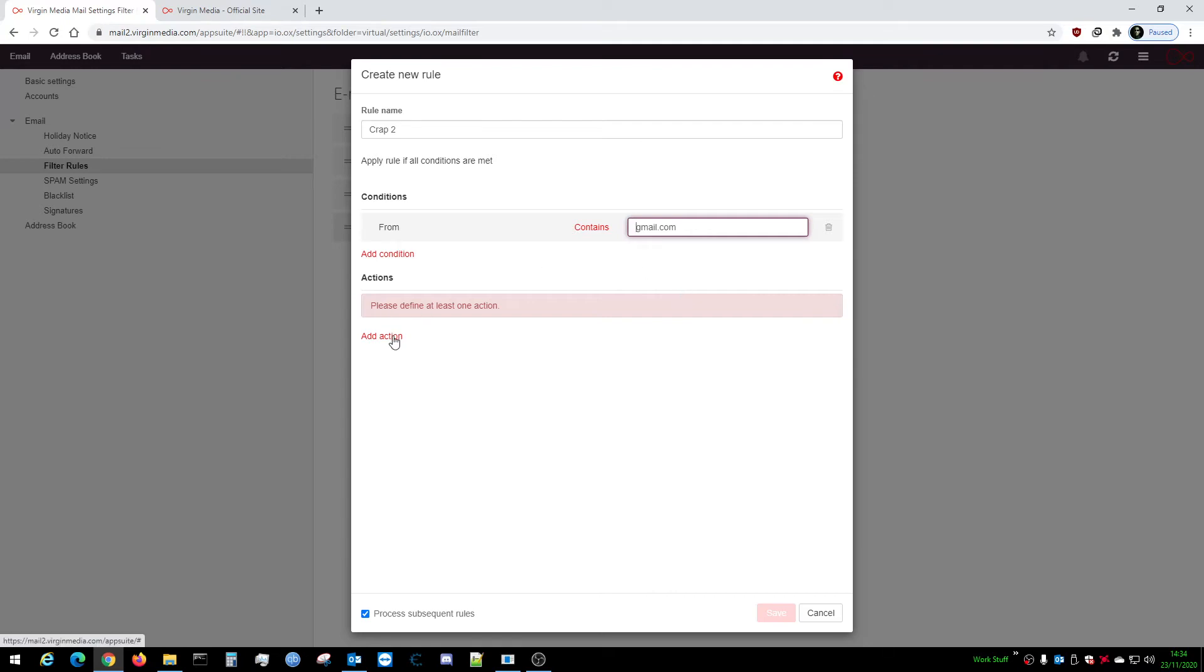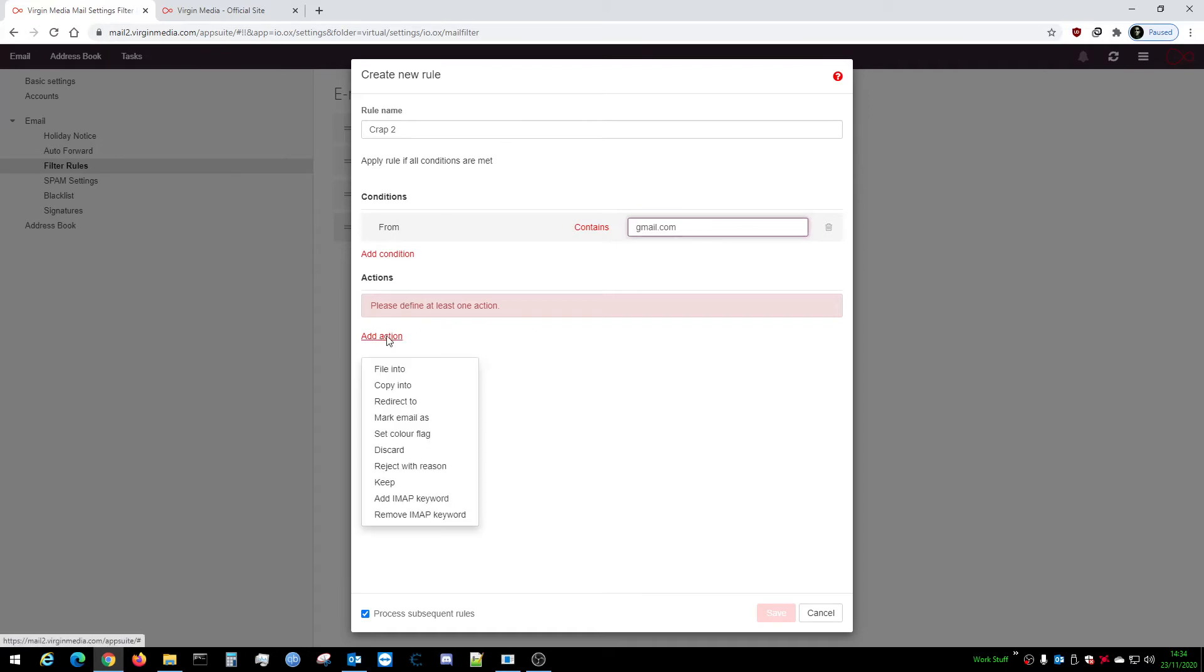Add an Action. What you want to do is go all the way down to Discard. What that'll do is instantly delete that email from your inbox or wherever it's going before it gets processed, and hopefully that should stop them coming through.